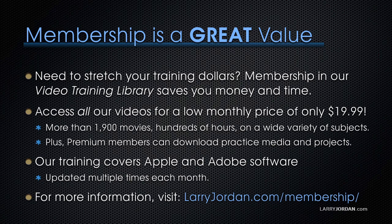Our training covers Apple and Adobe software. We update it multiple times every month. And for more information, visit LarryJordan.com slash membership. And thanks.